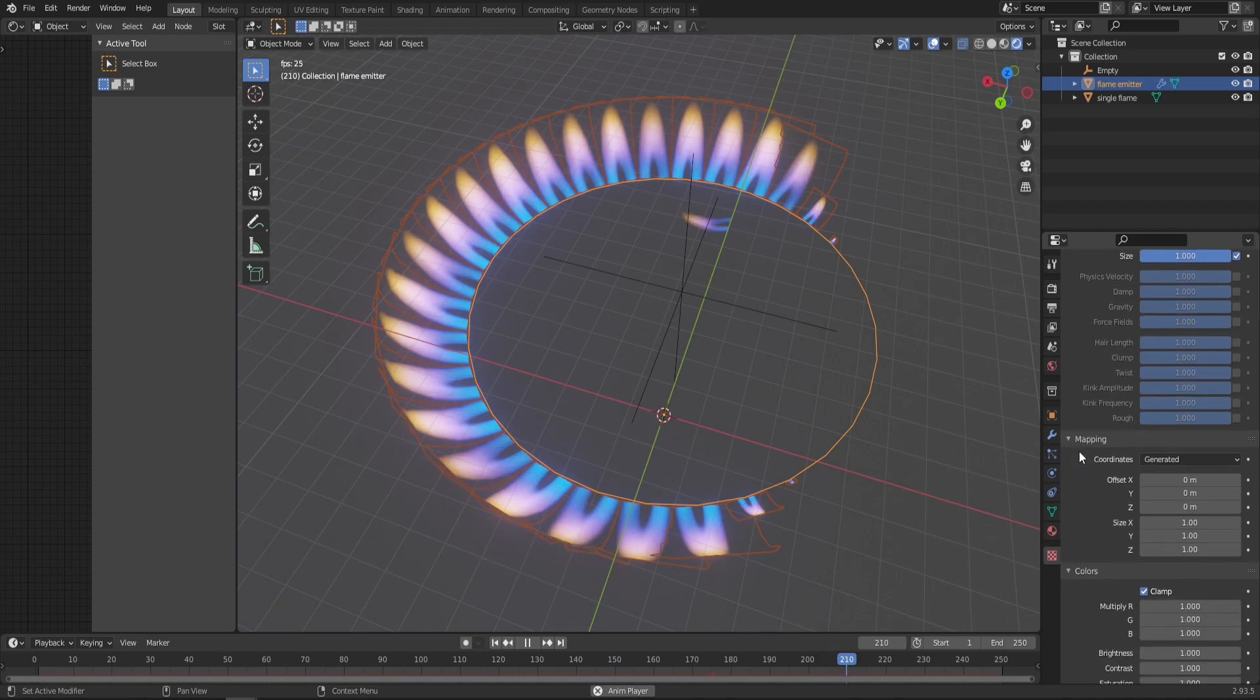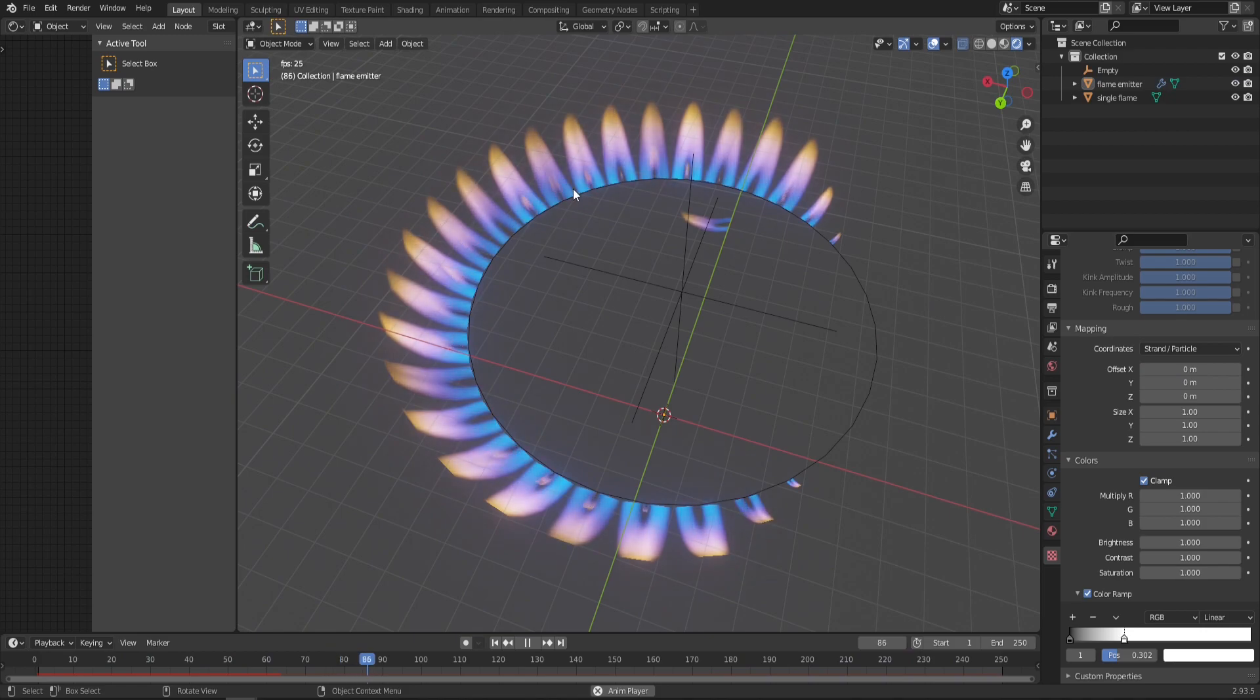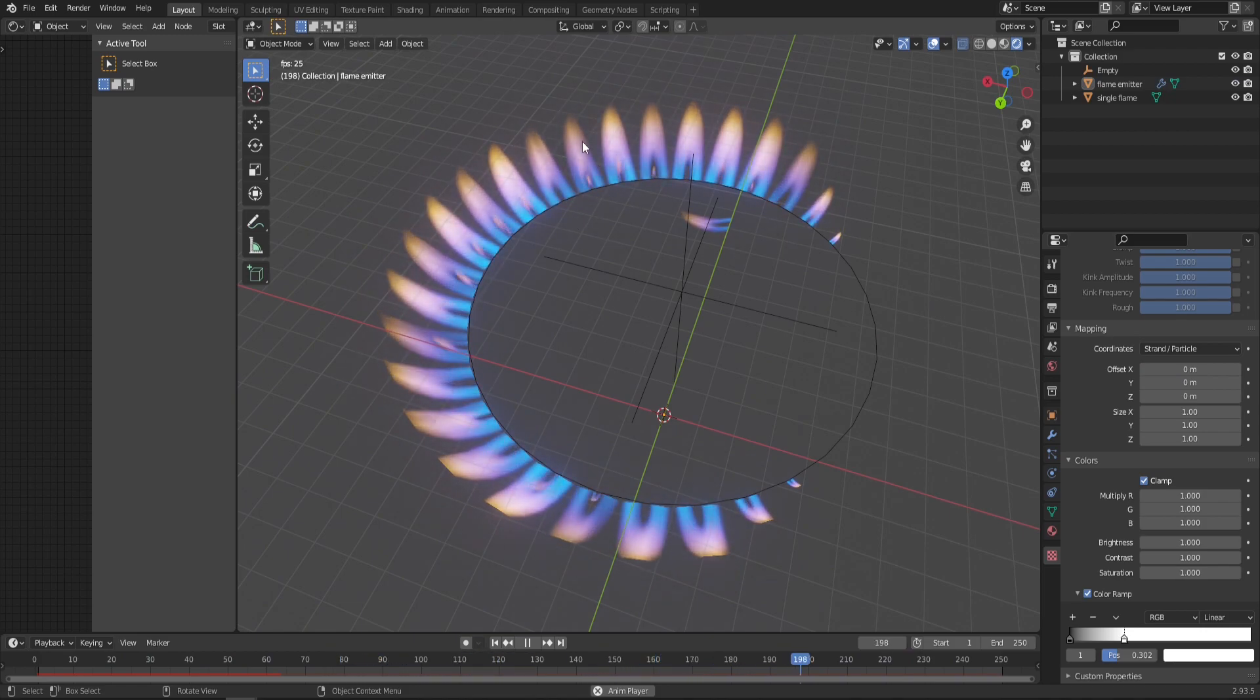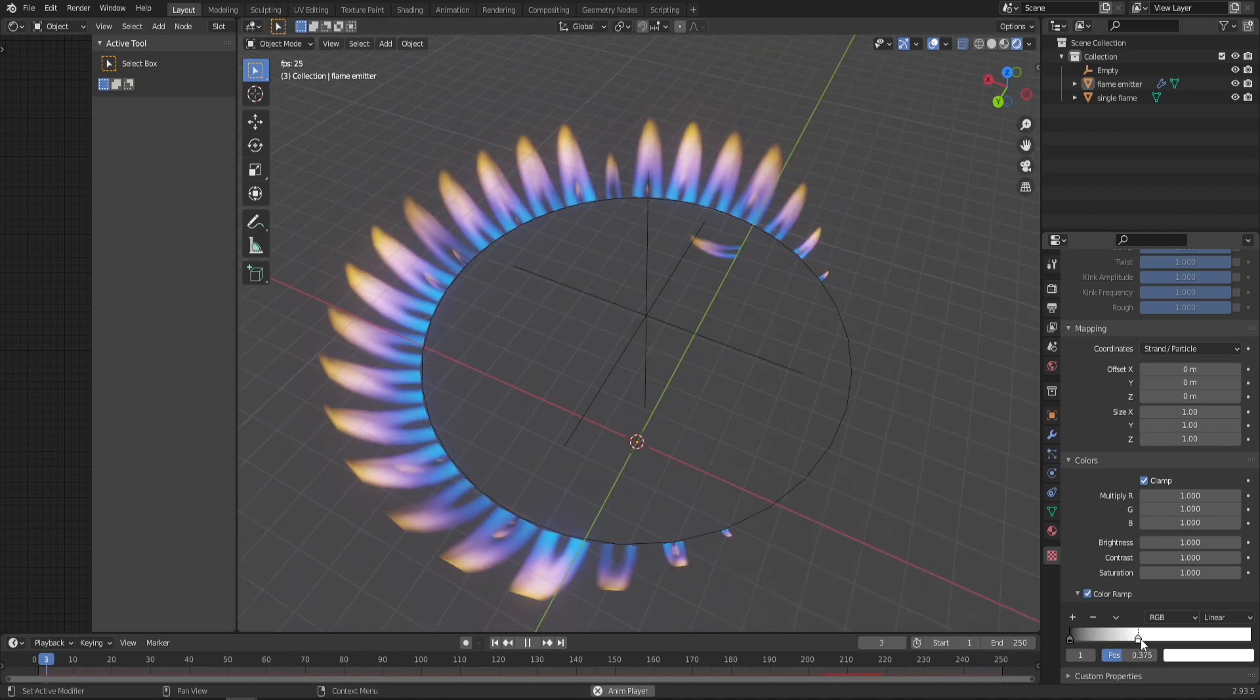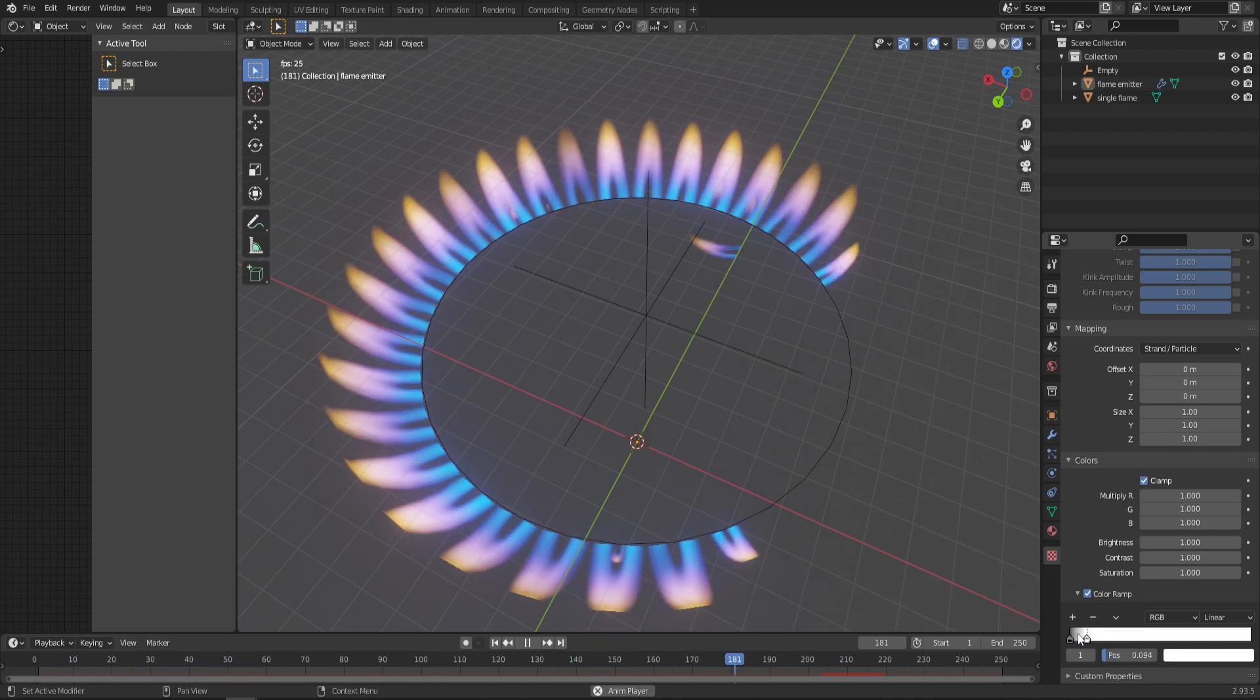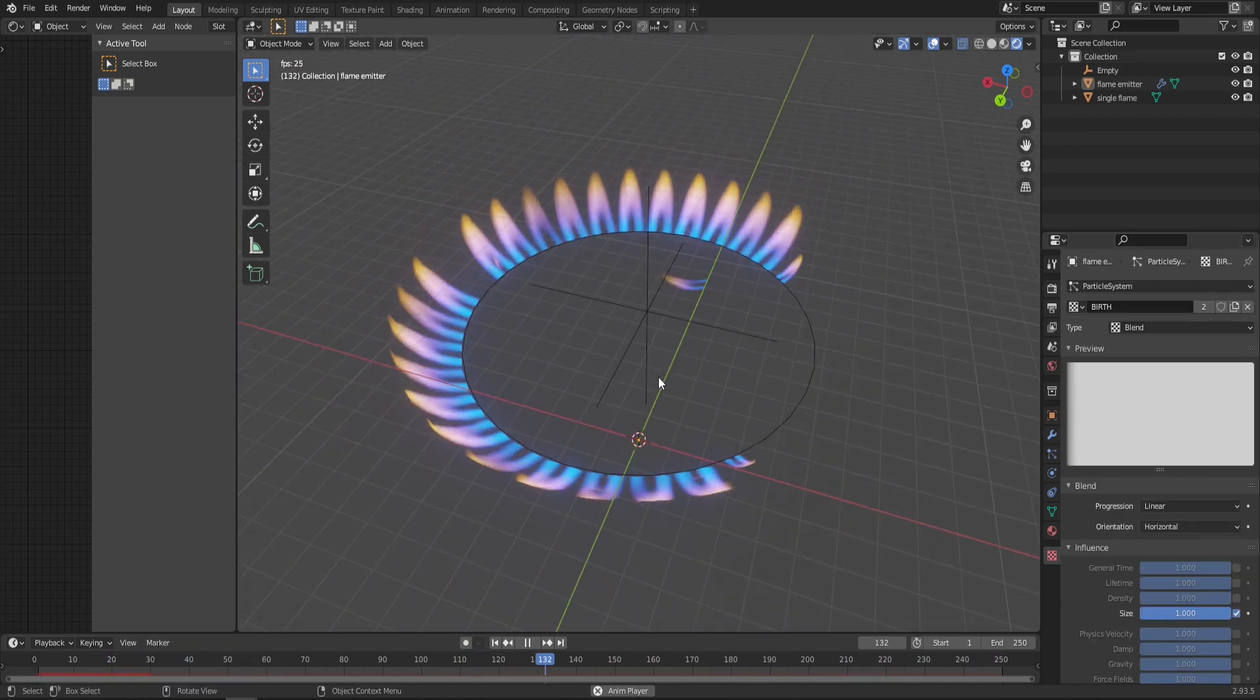This time in Coordinates, change from Generated to Per Strand and Particle. You can already see that these flames are now rising from the proper positions and blend with the already existing flame. With this Color Ramp you can control the speed at which new particles are born. I like to keep it rather fast but not too fast, maybe like 0.1.